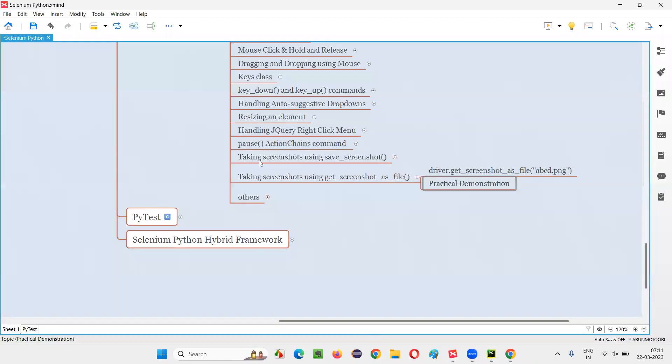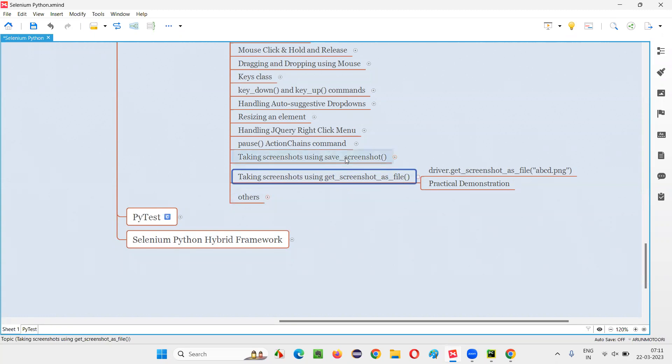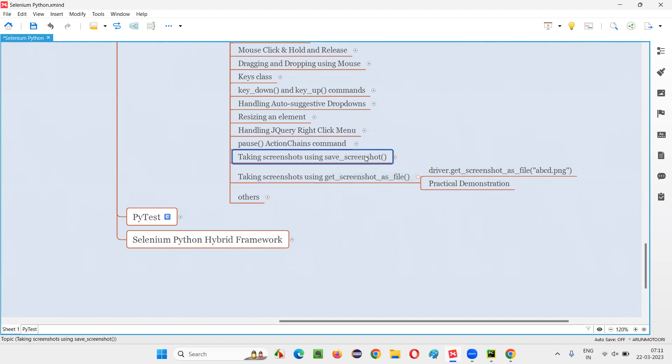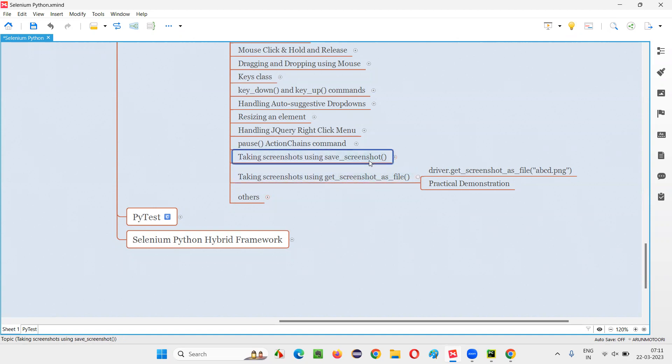So hopefully you understood how to take the screenshots with the help of another command, that is getScreenshotAsFile command in this session. So anyhow, the saveScreenshot command is internally going to use getScreenshotAsFile. So in real time, if I have to choose one of these two commands for taking the screenshots, I prefer saveScreenshot only, which I covered in the previous session. So that's all for this session. See you in the next session. Thank you, bye.